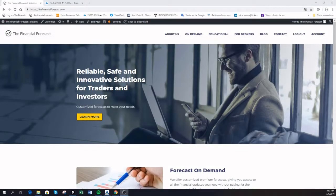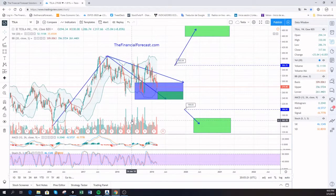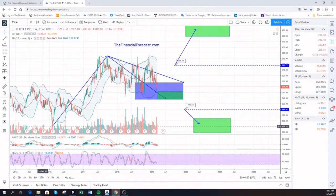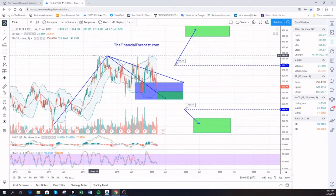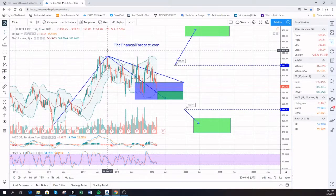Welcome to the financial forecast chart of the day. Today is March 5 and for today we have Tesla. Let's check what's happening with this company. Tesla had a very nice movement to the upside, starting from the low at 141.24 up to 391.02 — a really strong move, more than doubling the value of the company. That happened around September 2017.